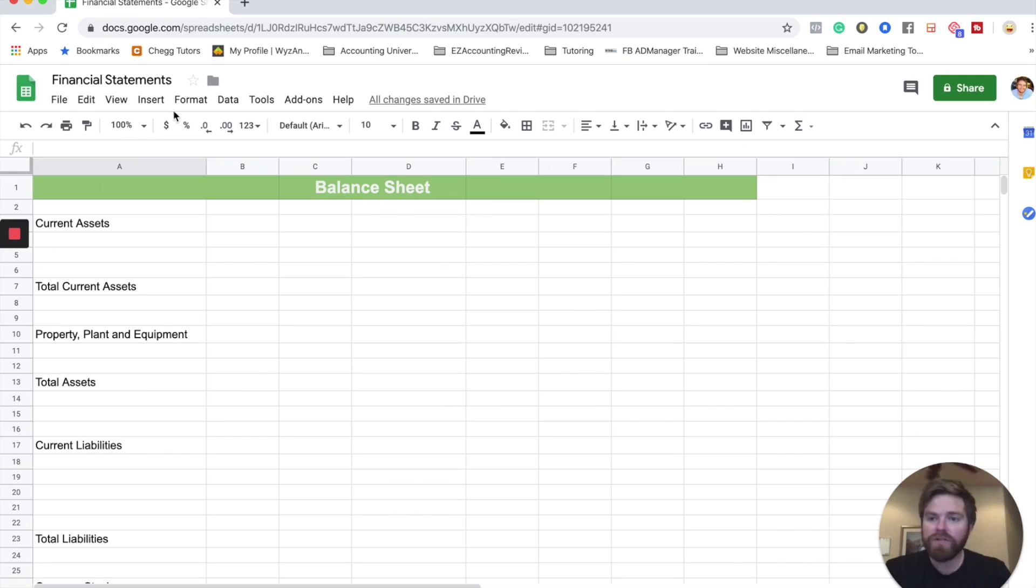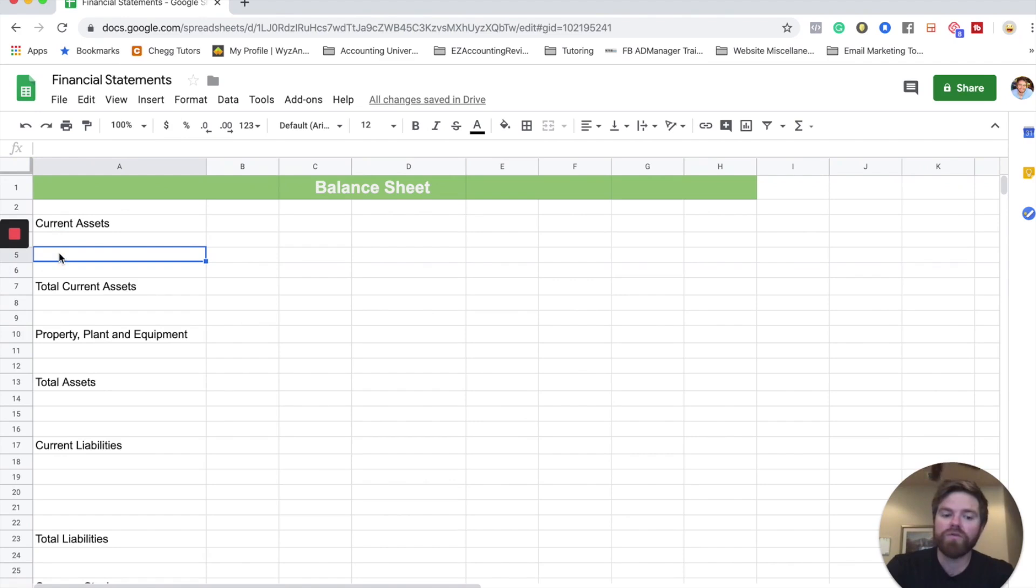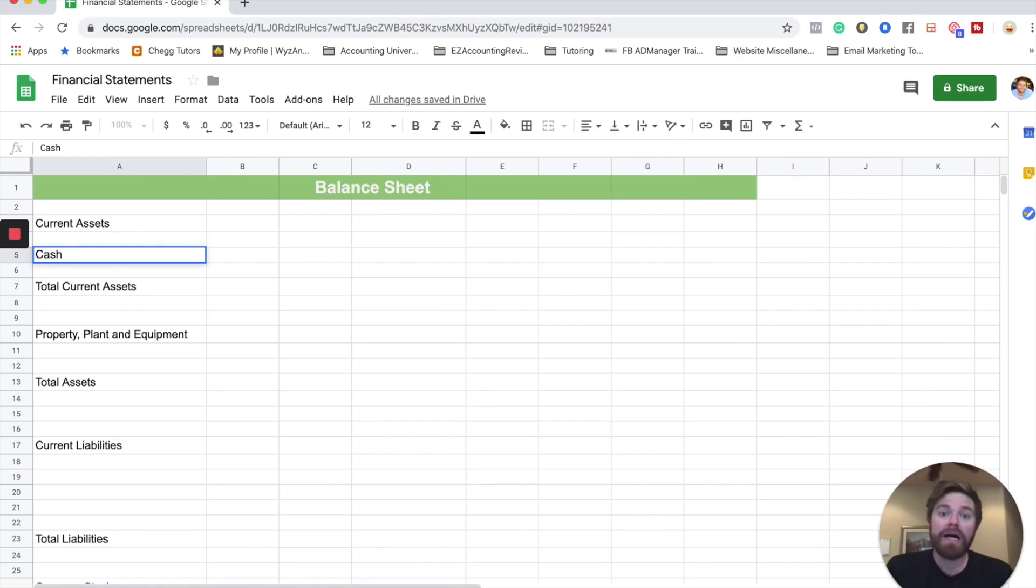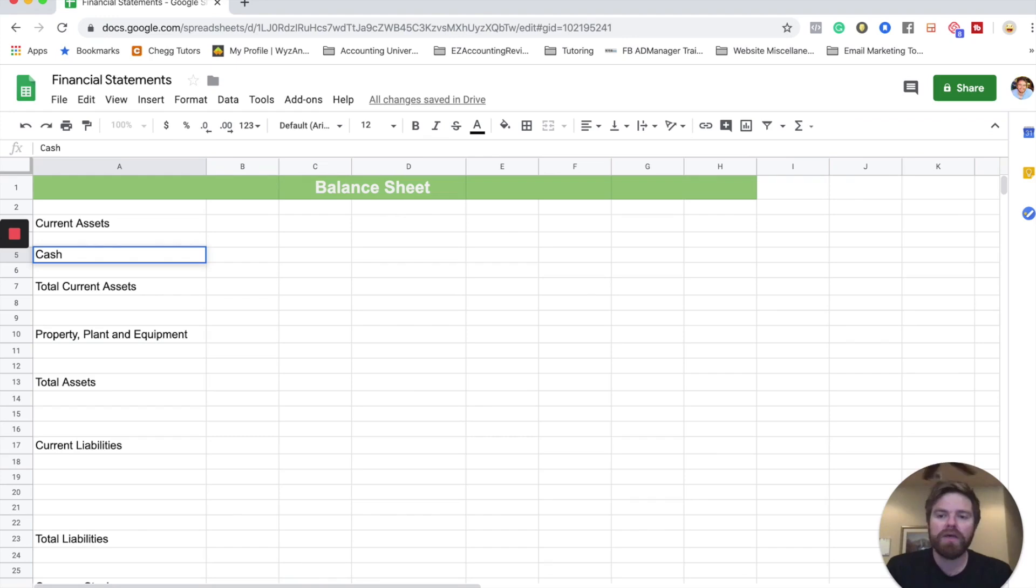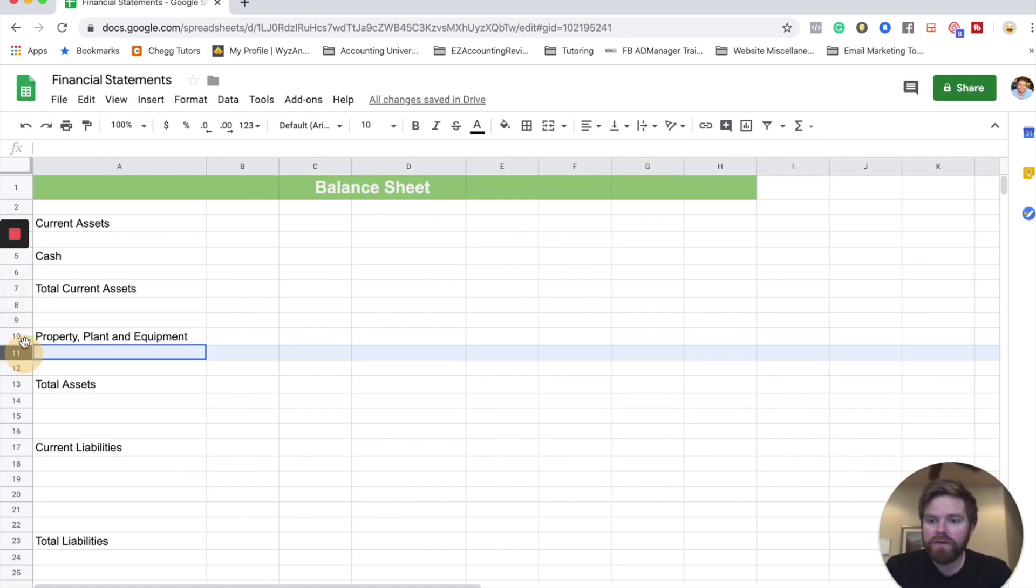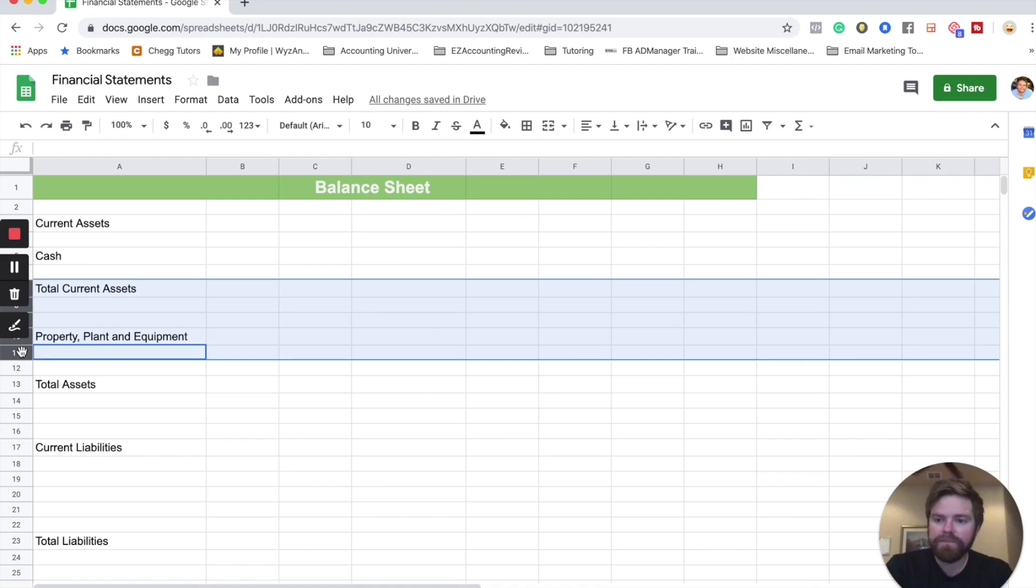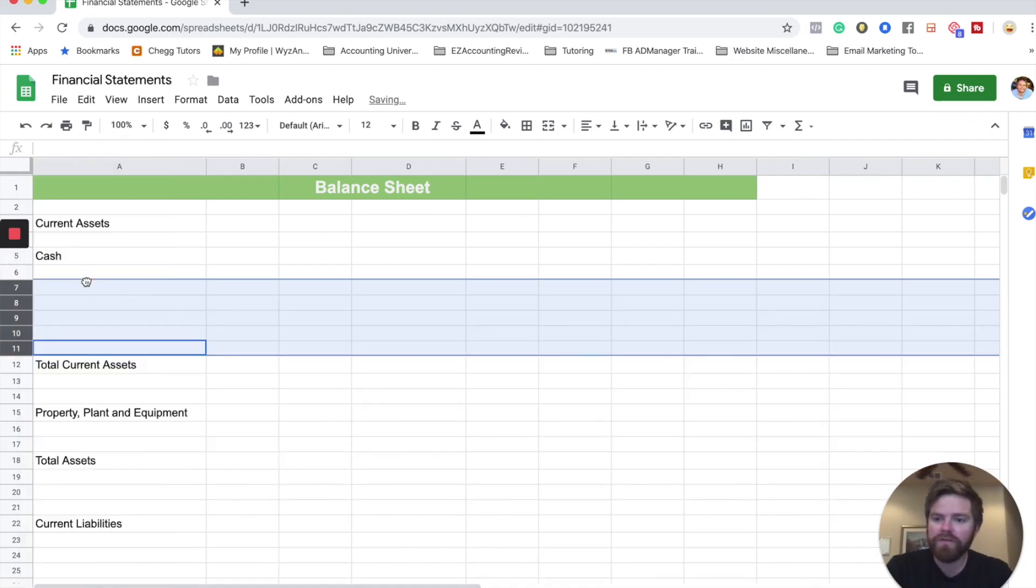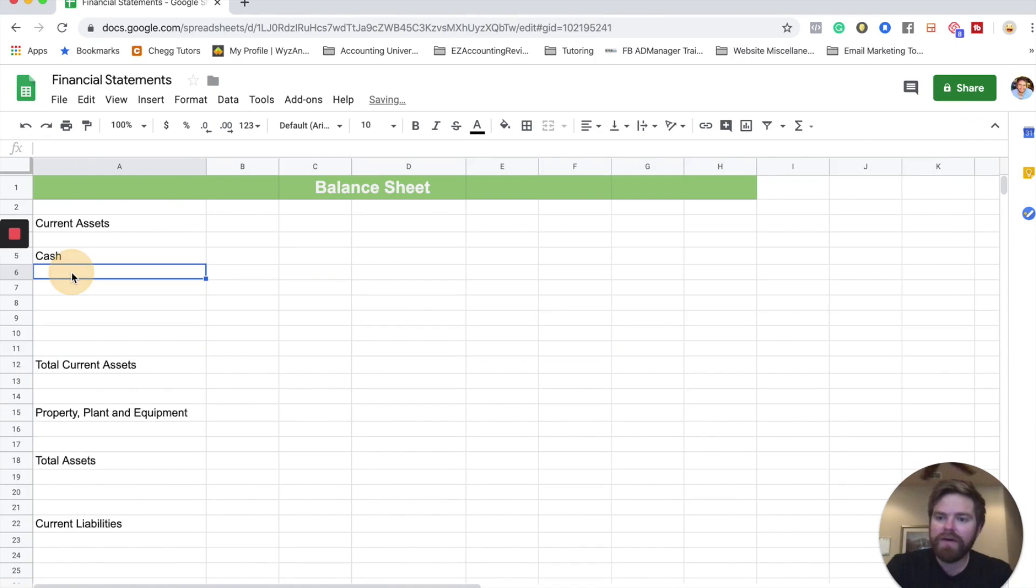So first off, I'm going to go ahead and write in here, this is going to be our first one, and this is going to be cash. So cash always goes first on the current asset section because it's what we call the most liquid. It has high liquidity, meaning you can convert it to cash. It's already cash very quickly. So cash will go first, and I'll go ahead and make sure here, I'm going to go ahead and add in here a few extra columns. So insert five above. That way we have plenty of room.